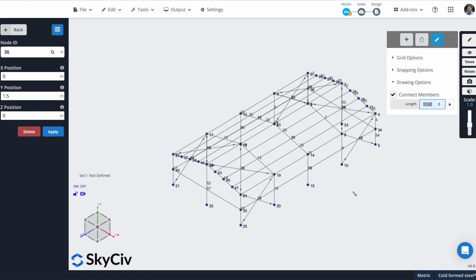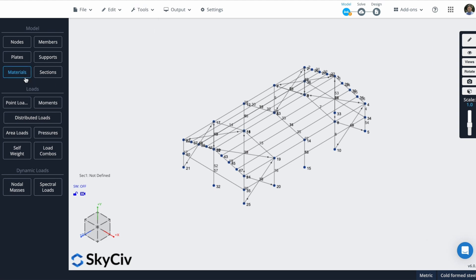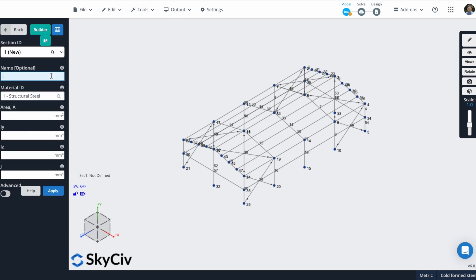And I will proceed creating more sections and materials. I will use the same process that I showed you before. Just assign materials and sections using this section builder.